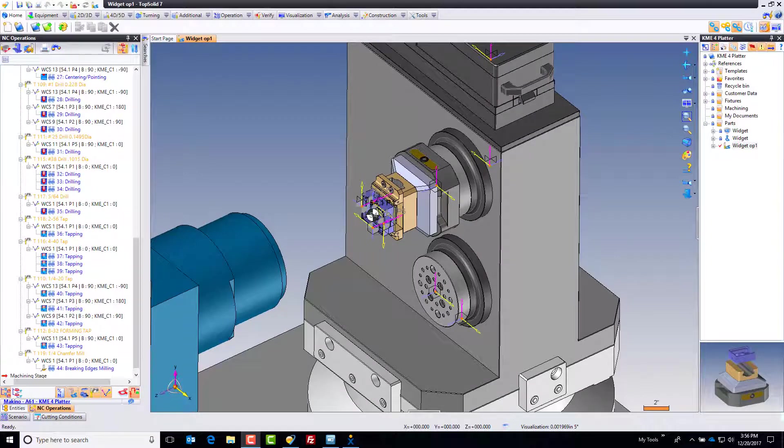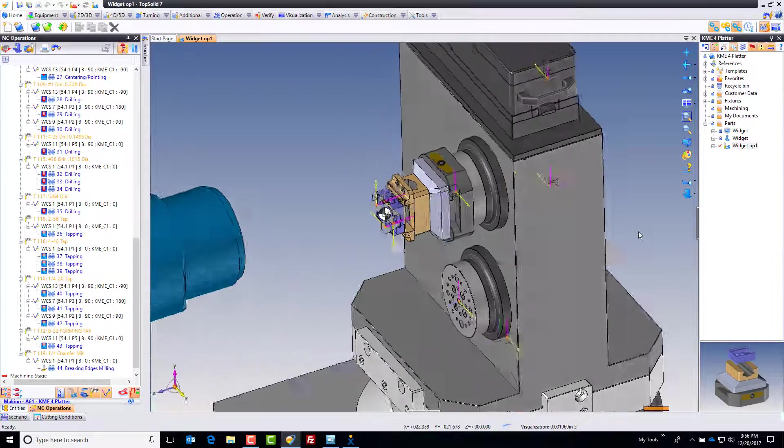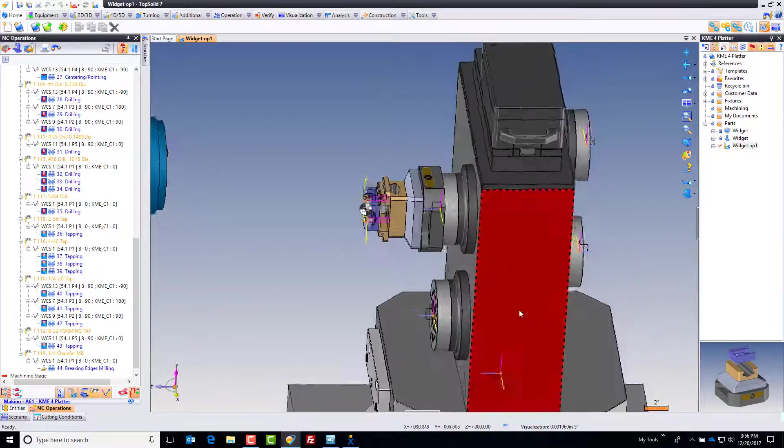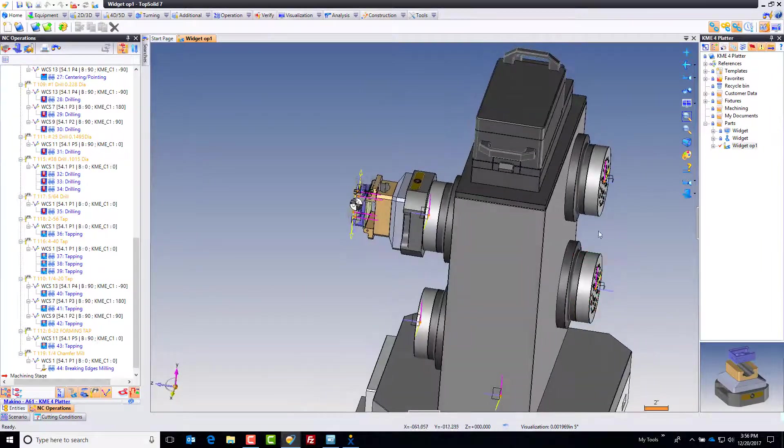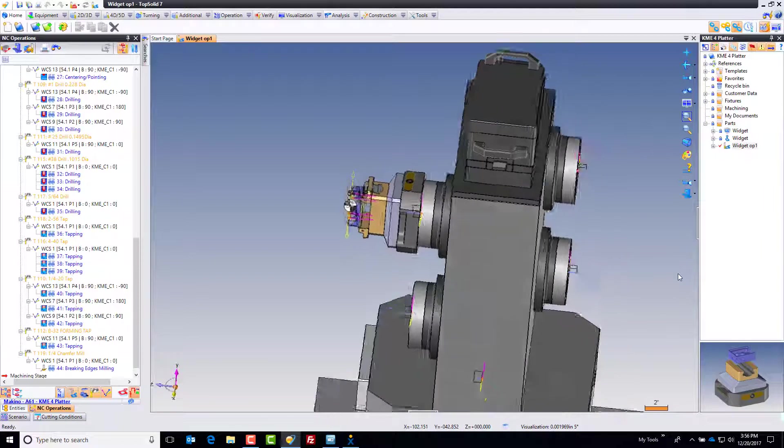Welcome to TopSolid7. In this video we're going to take a look at programming a Makino A61 horizontal machining center that has a KME four platter tombstone on it.